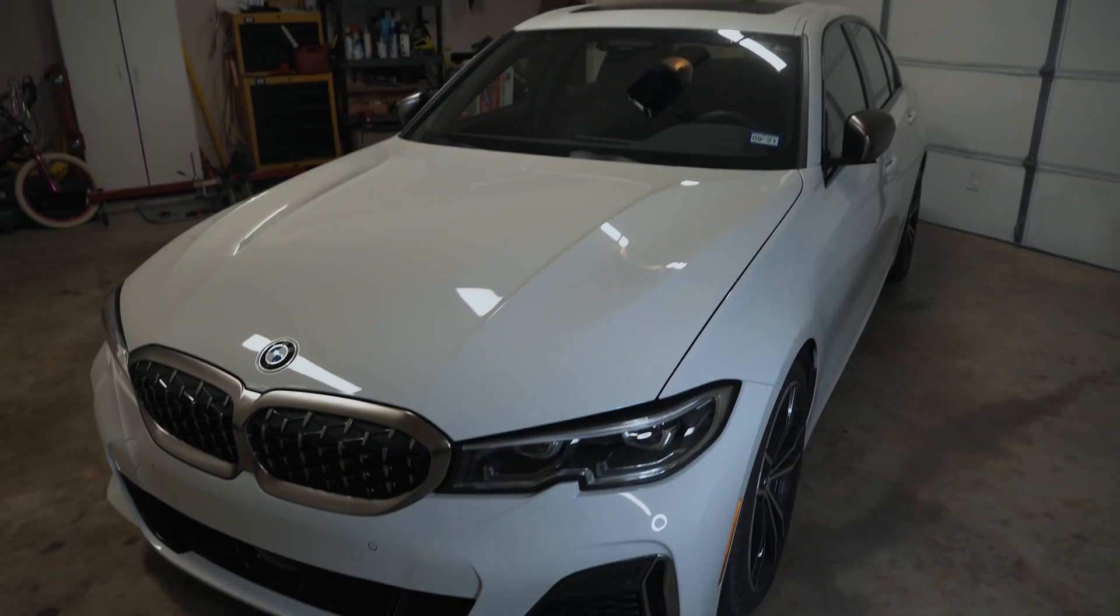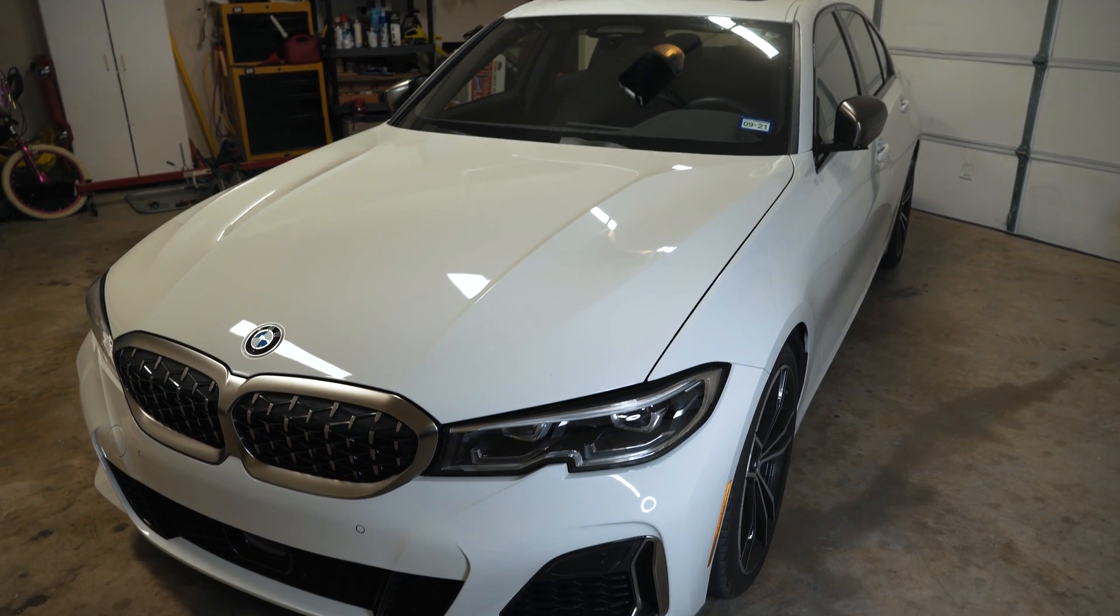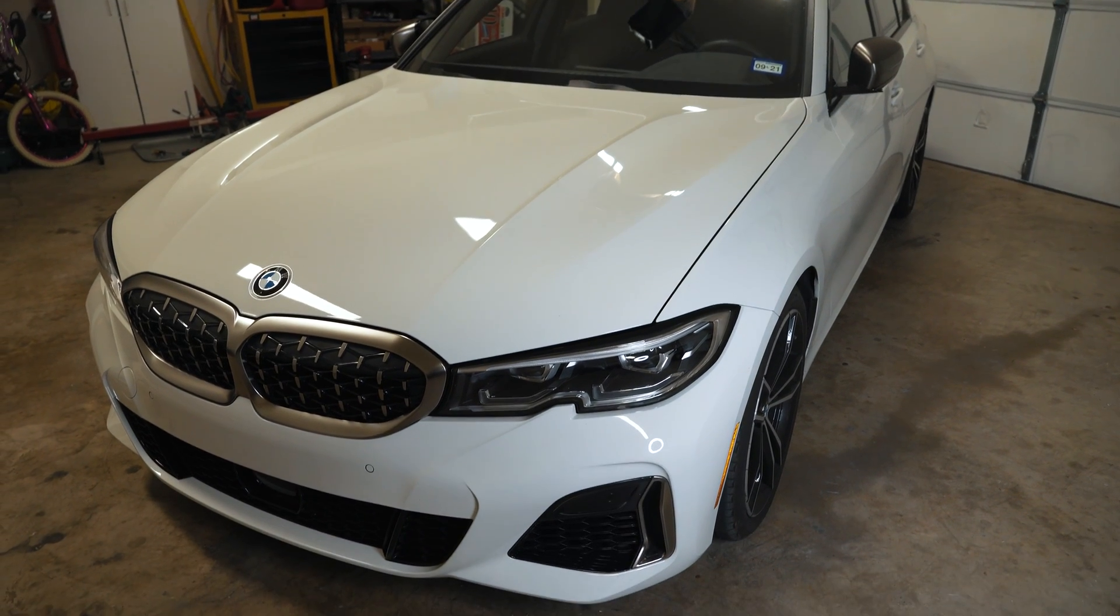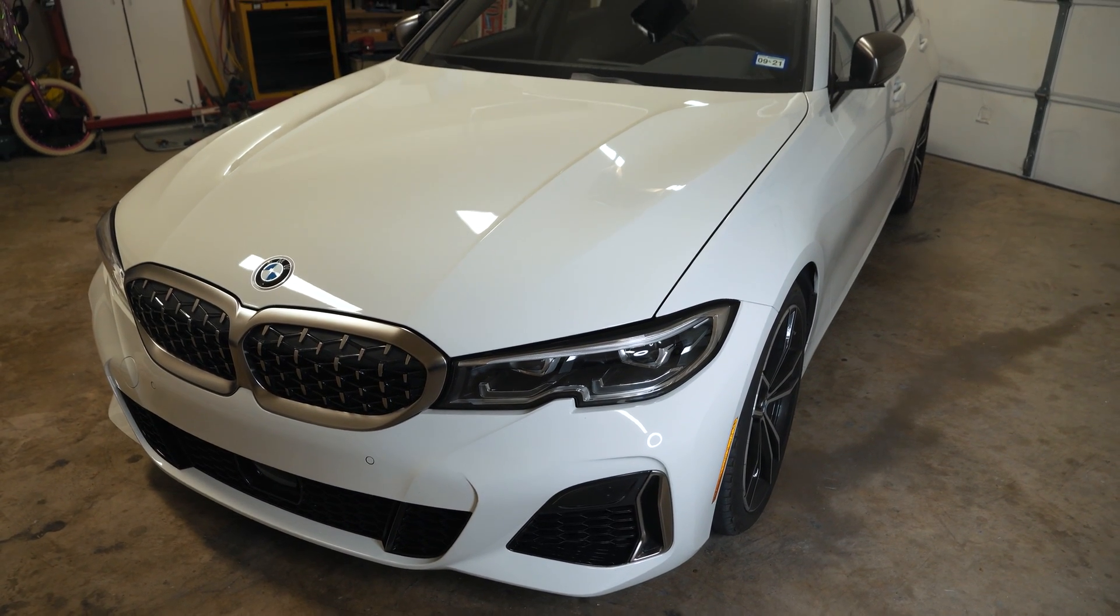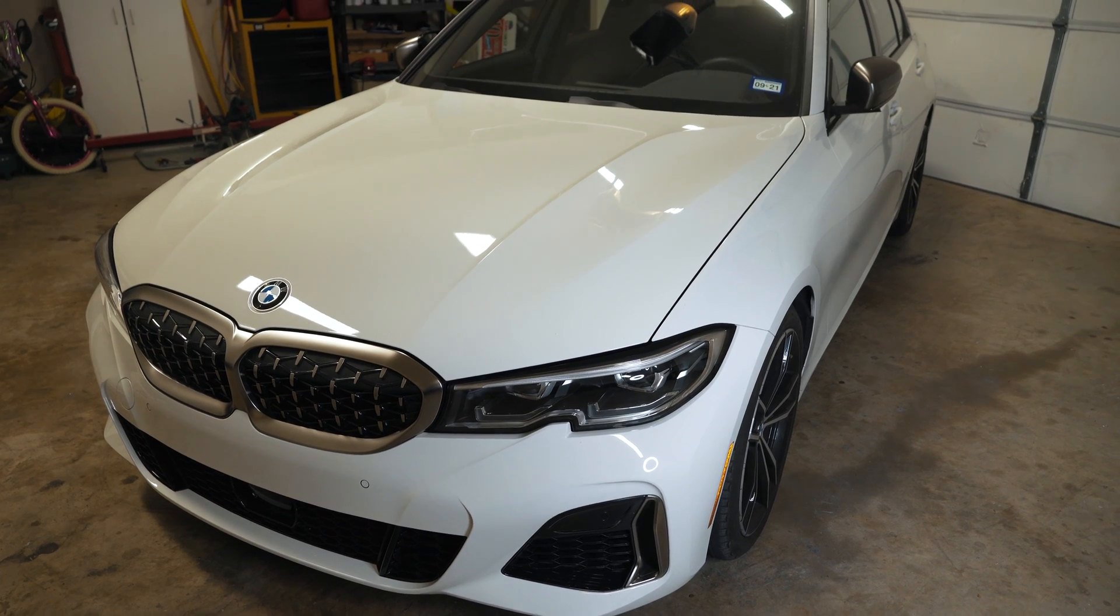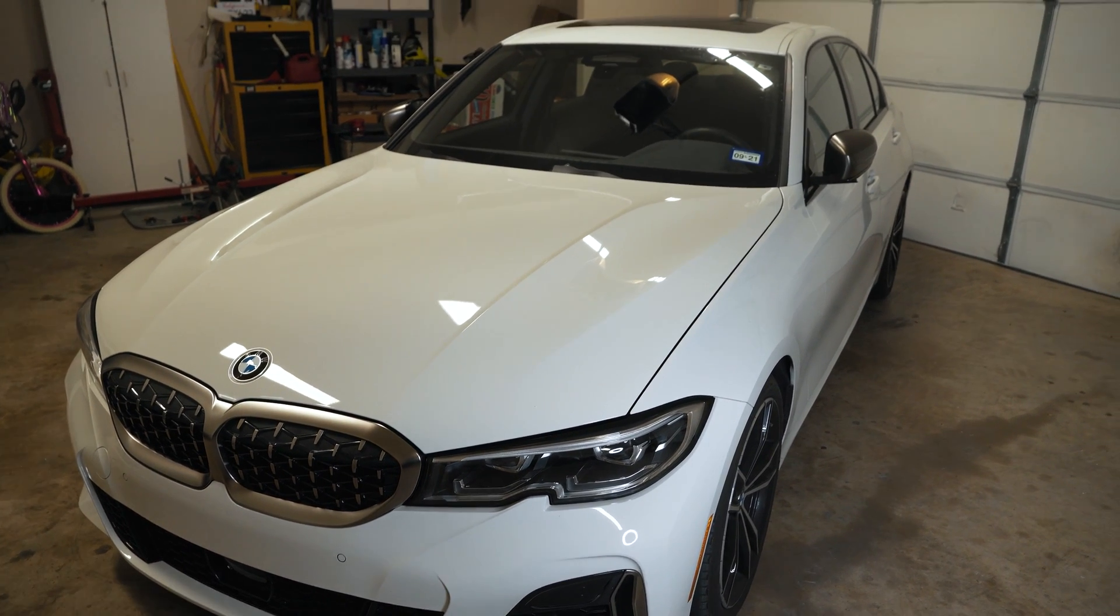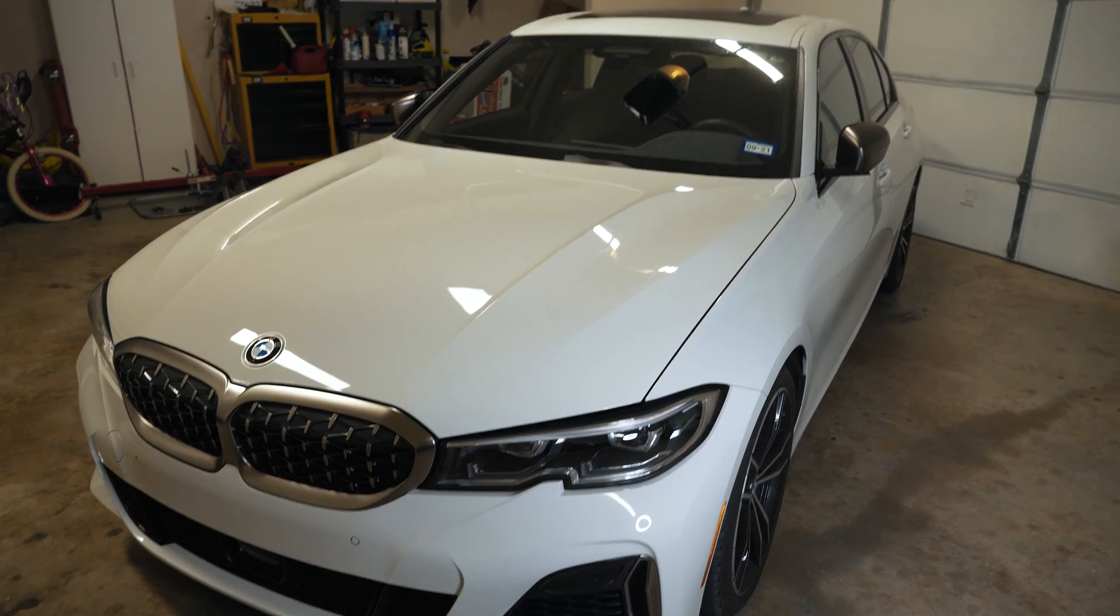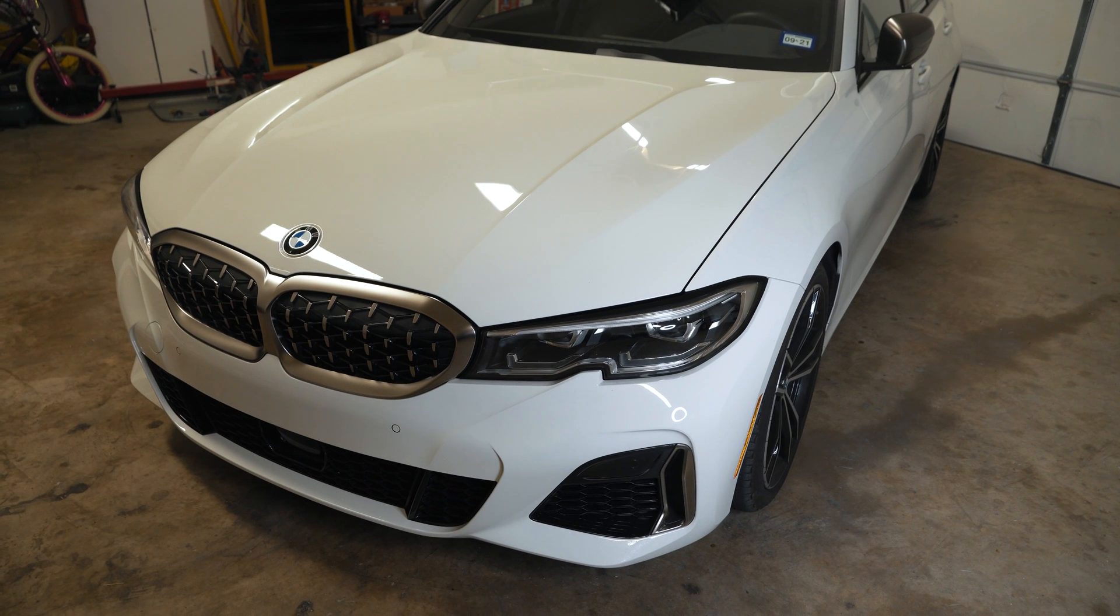Alright guys, that's the wrap on this video showing you how to code video in motion on a G-Series BMW. Hopefully you guys found this video useful or entertaining. If this is the first video you're catching of mine, consider subscribing. I do upload regularly. Thanks for watching.